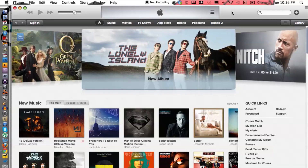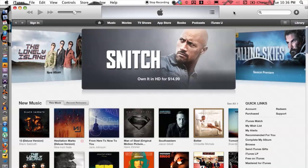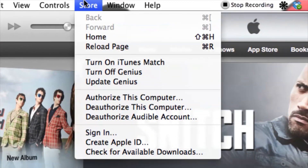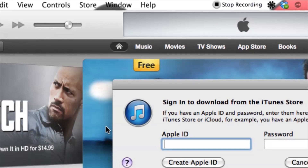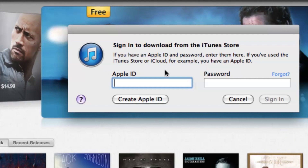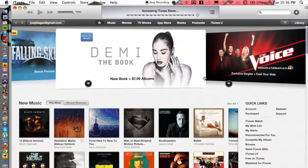So let's go ahead and hop onto iTunes. The first thing you need to figure out is if you're signed in. Head up to the Store and click Sign In. From here you can enter your Apple ID, which is the email you used to sign up, and then your password, and hit Sign In.